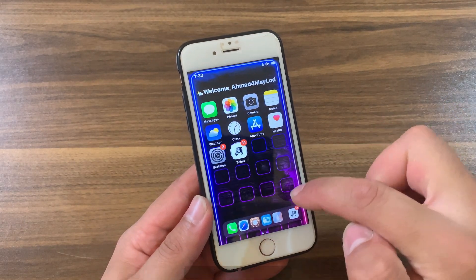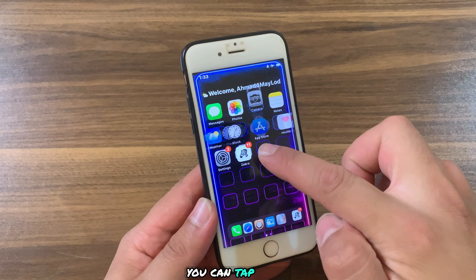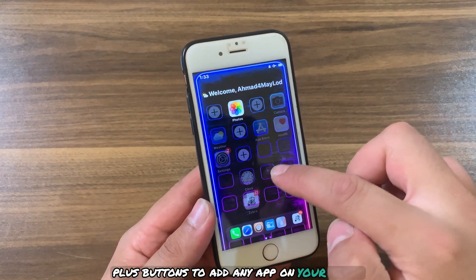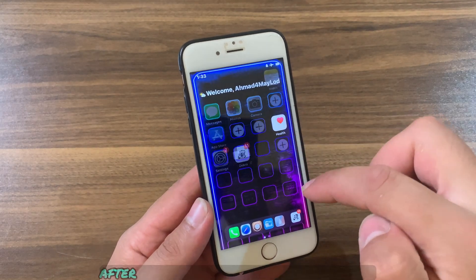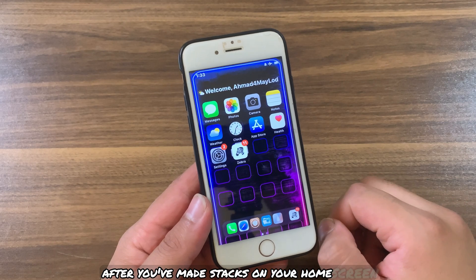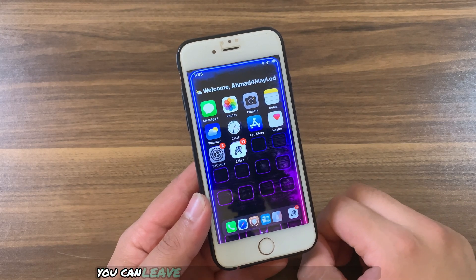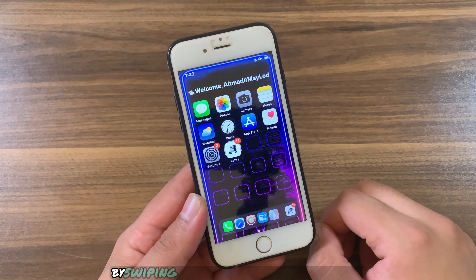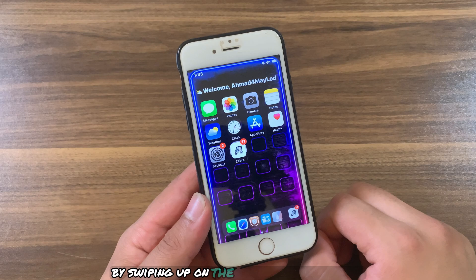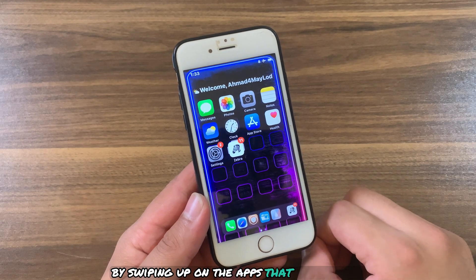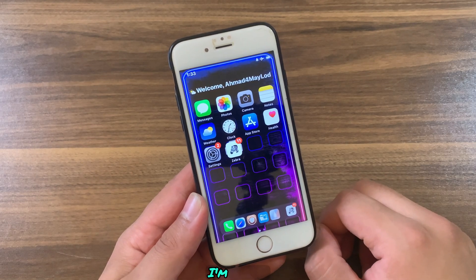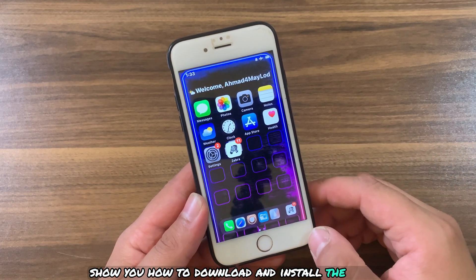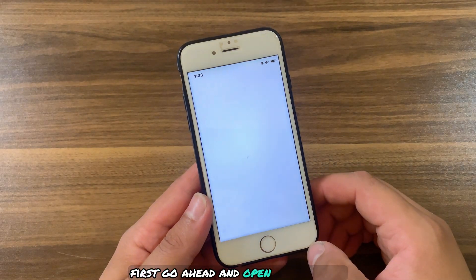You can tap these plus buttons to add any app on your device. After you've made stacks on your home screen, you can leave jiggle mode and access any stack by swiping up on the apps that have stacks.